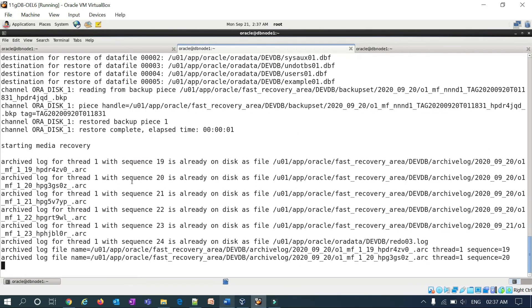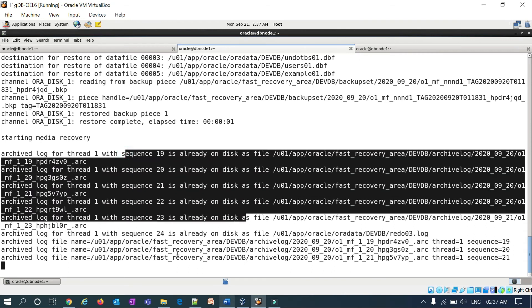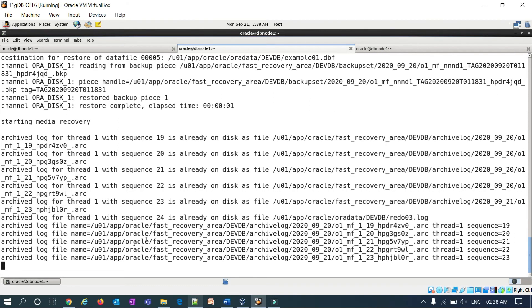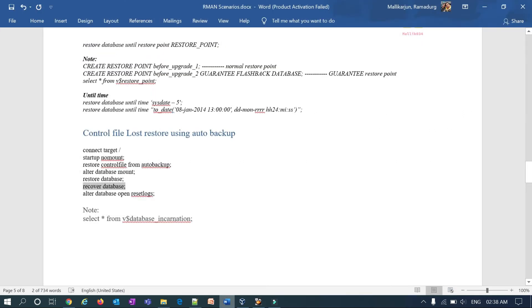Recovery started — RMAN is applying all the archived log sequences: sequence 19, 20, 21, 22, 23. Recovery is now finished.